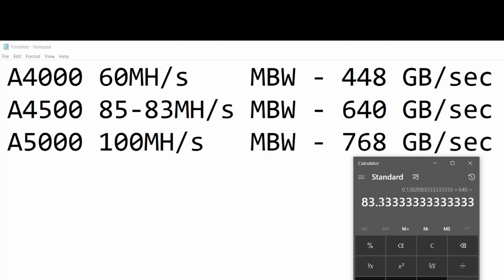Basically what I'm doing is taking the 0.13 and multiplying it by the memory bandwidth, which is 640, and we're getting 83. I know this isn't exact - I'm just speculating and having a bit of fun.